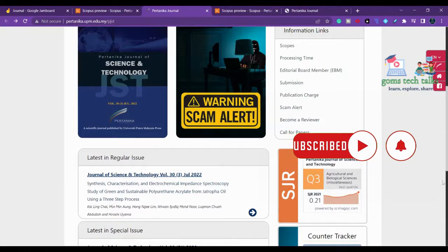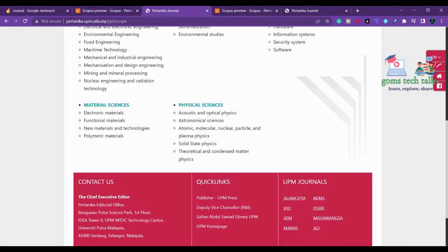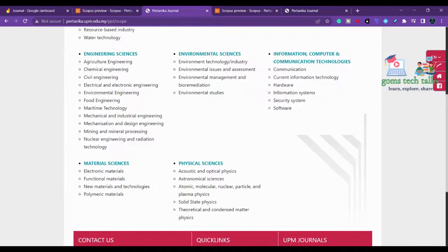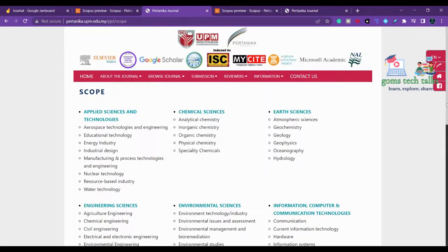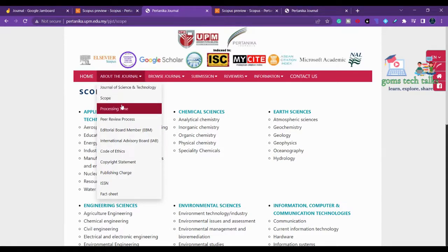If you want to know more about the journal, go and check its scope. Apart from information and computer technology, they are also accepting articles in material science and physical science. Key things to check before submitting: the processing time, whether the journal is indexed in Scopus, the frequency of publication, and the page charges if it is a paid journal.